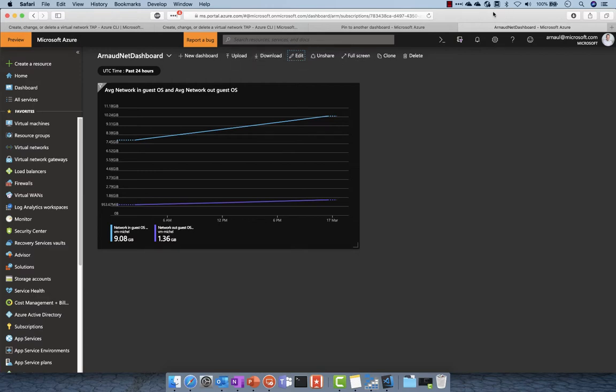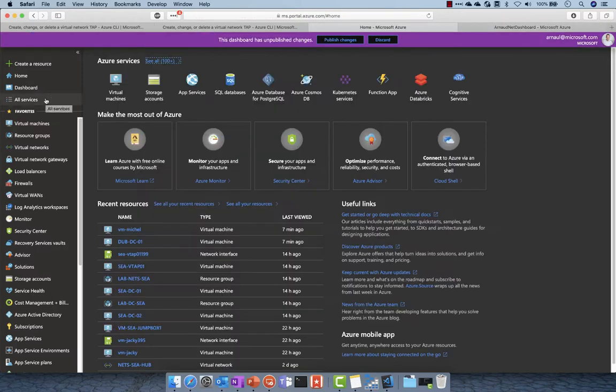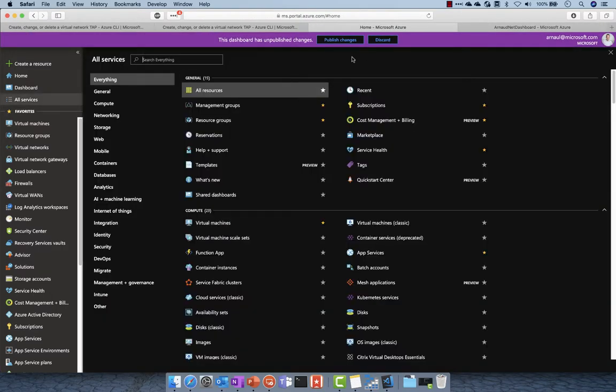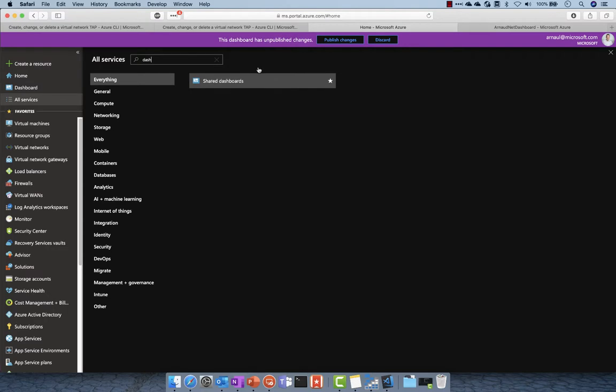So here you can see I can download the template if I want to get the script and import that into another subscription. Here, same thing, I can modify who has access to this dashboard if I go to share dashboard.